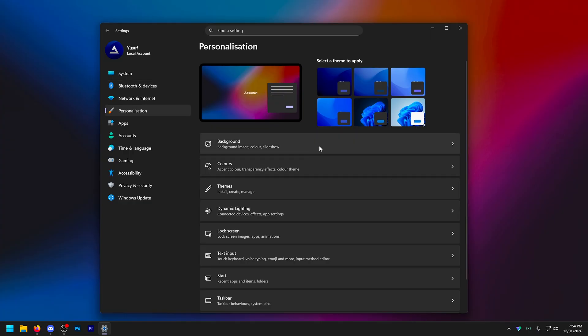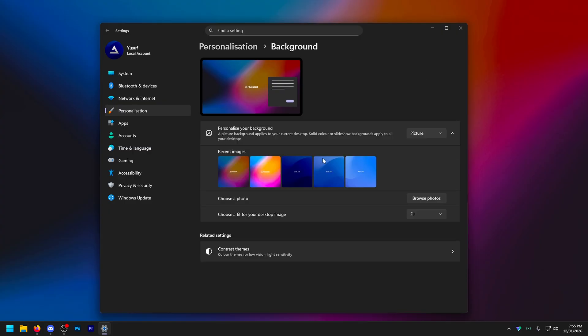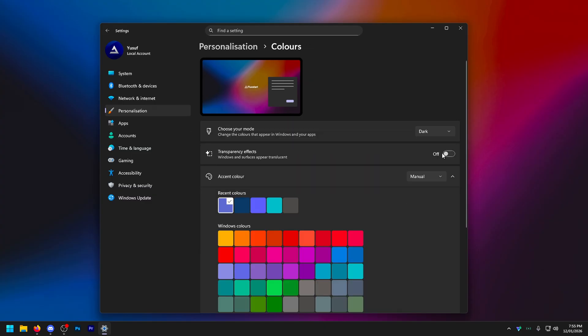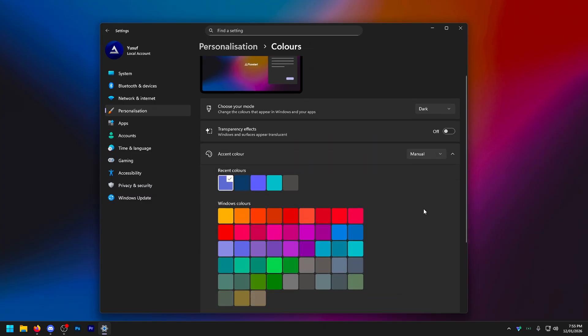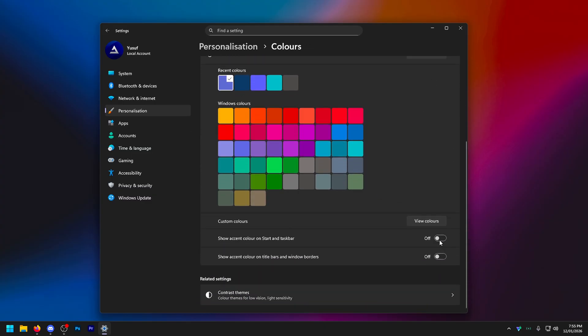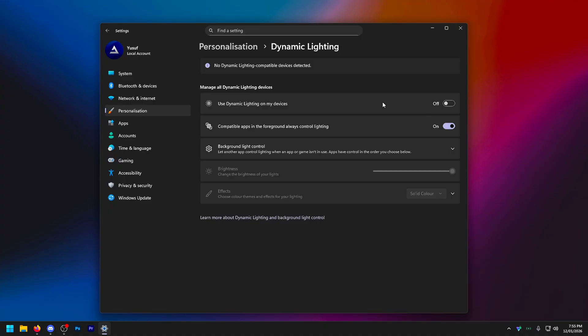But moving down personalization, I recommend initially setting to one of these Windows default themes. And for the absolutely most optimized setup, go to background, set this to solid color. In colors right here, turn off transparency effects and select a manual accent color. I'll just turn off these two down here. And one of the most important things is turn off dynamic lighting on your devices.